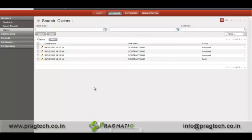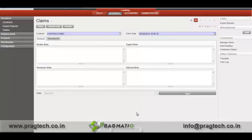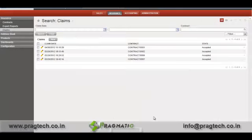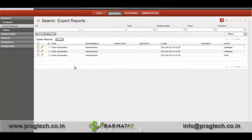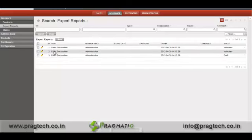We will edit this claim and mark it as received. Once it is received, you have to validate it — that is, you have to accept this claim. I accept this claim, and you can see the status of the claim is now accepted. Similarly, you can create expert reports for that particular claim. Here you can see the list of claims.